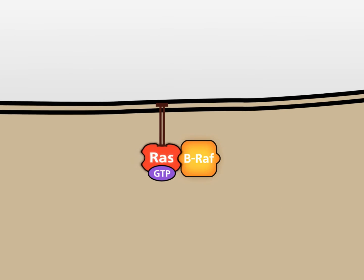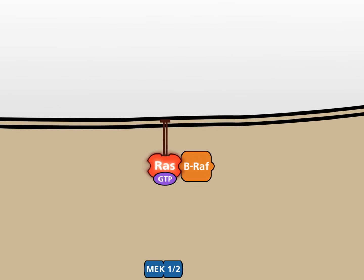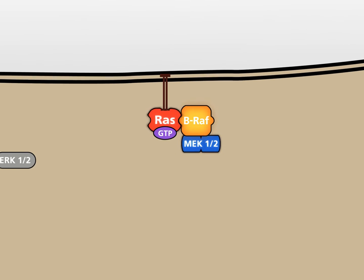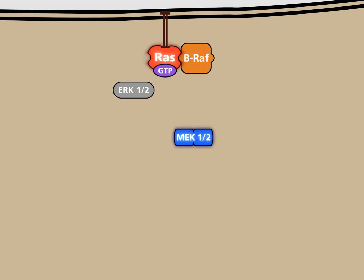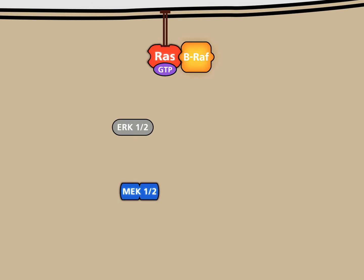Active BRAF phosphorylates and activates the kinases MEK1 and 2, which in turn phosphorylate and activate the kinases ERK1 and 2.